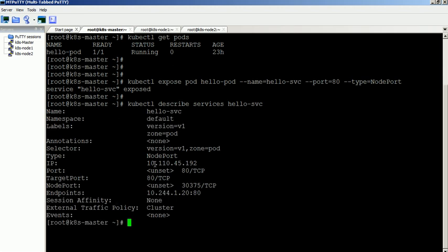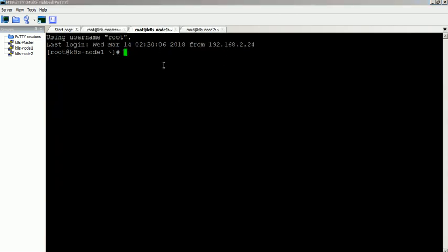We can see the service virtual IP is 10.110.45.192 and the node port is 30,375. Using this node port we can access the application from our local machine.